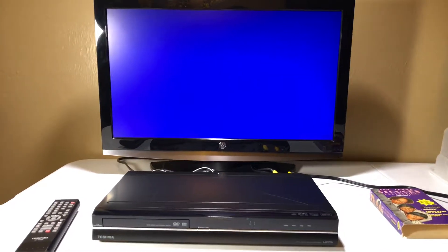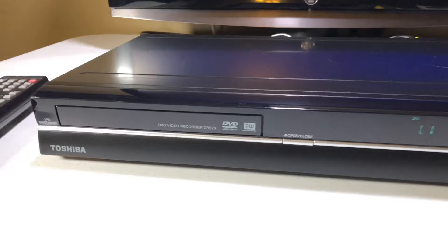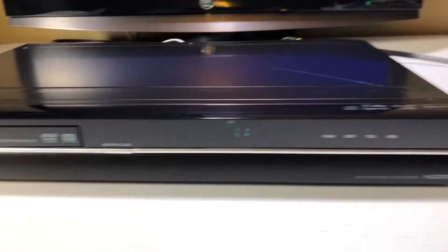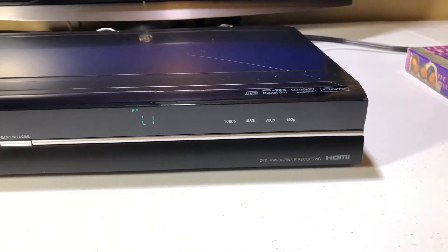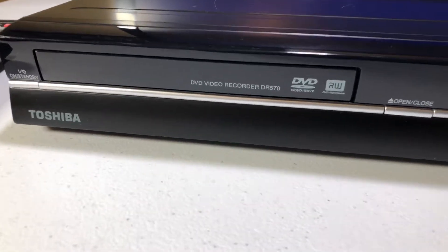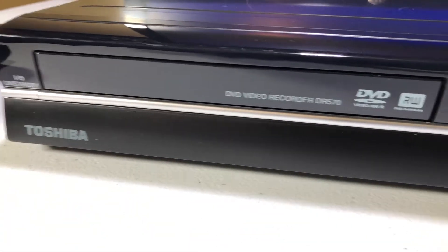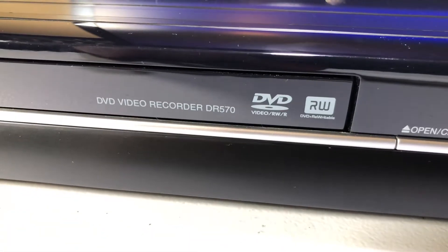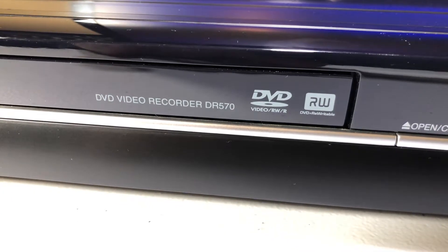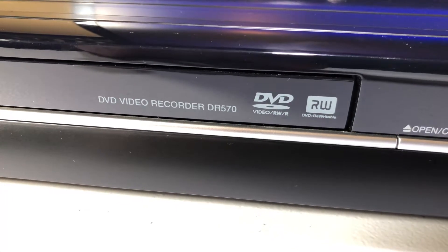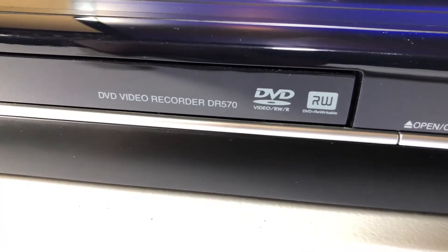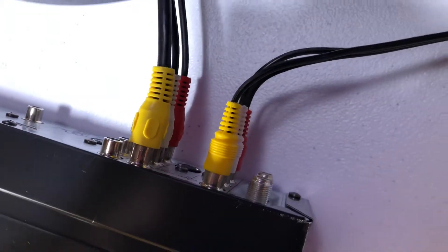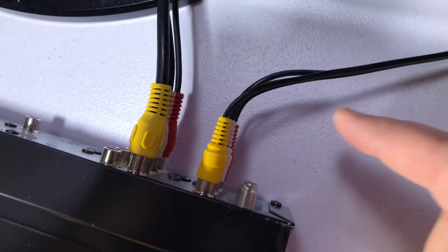Okay, so tonight I have something different. I have a Toshiba digital video recorder to demonstrate. This is going to be a little different of a demonstration. This is a Toshiba DVD video recorder DR570. I have it connected to a VCR off screen, but basically the VCR sends video in through these AV cables.